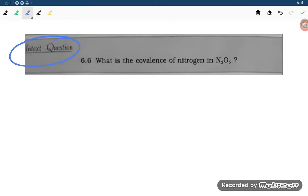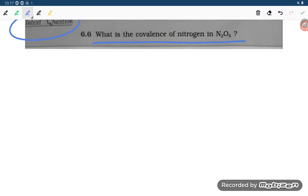Hello students, let us see one in-text question. What is the covalency of nitrogen in N₂O₅? If you draw the structure of N₂O₅, then only you will be able to understand — that is, the number of bonds of each nitrogen.